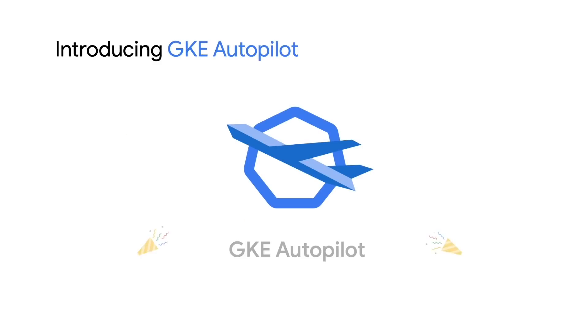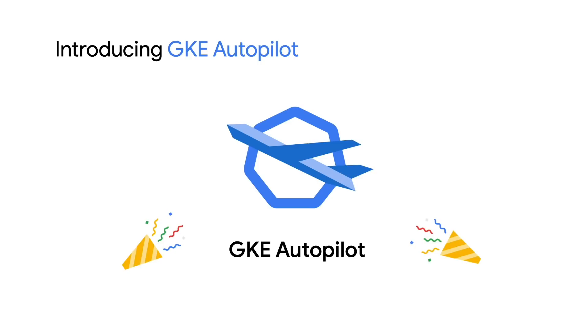That's why I'm happy to introduce GKE Autopilot, a new mode of operation for GKE. With Autopilot, the node configuration and management is now our responsibility as well, so you can focus more on your own applications and services that run on top.